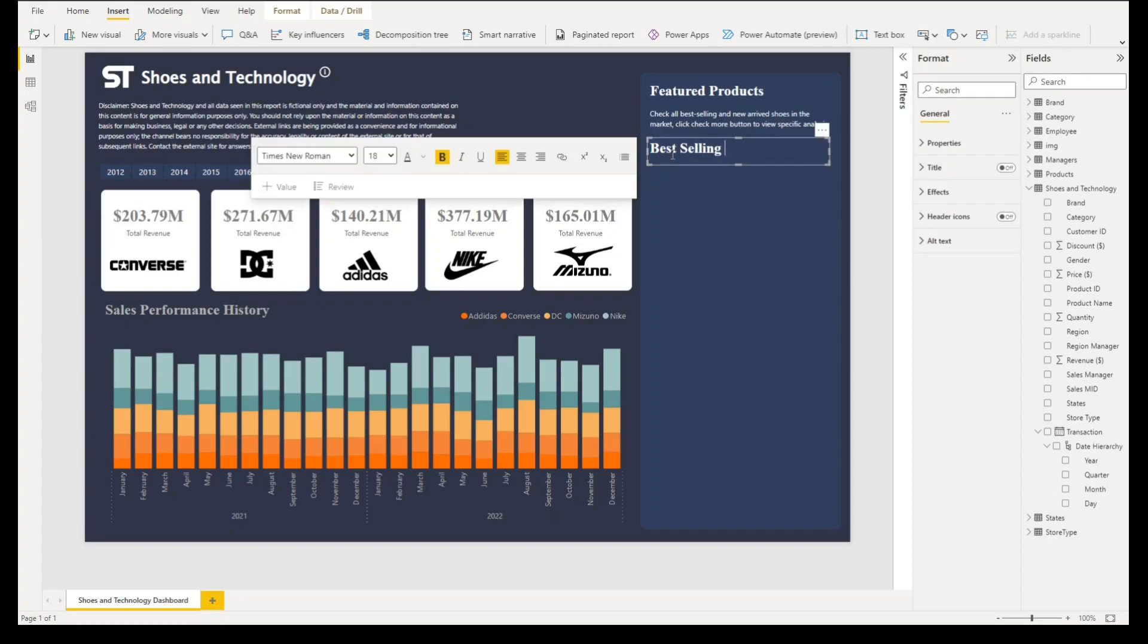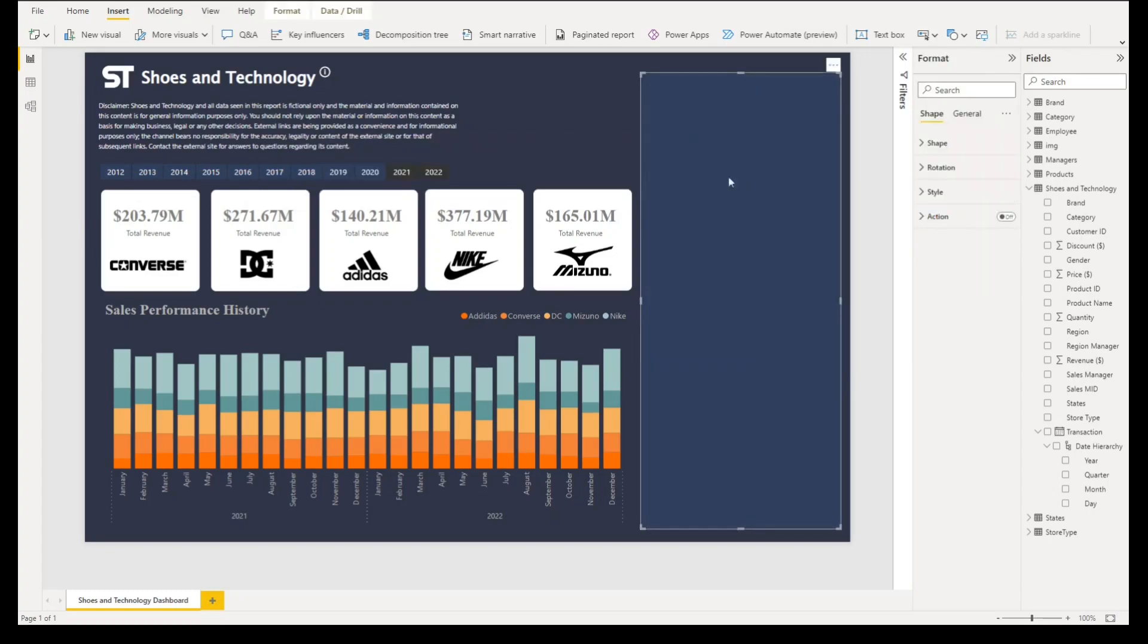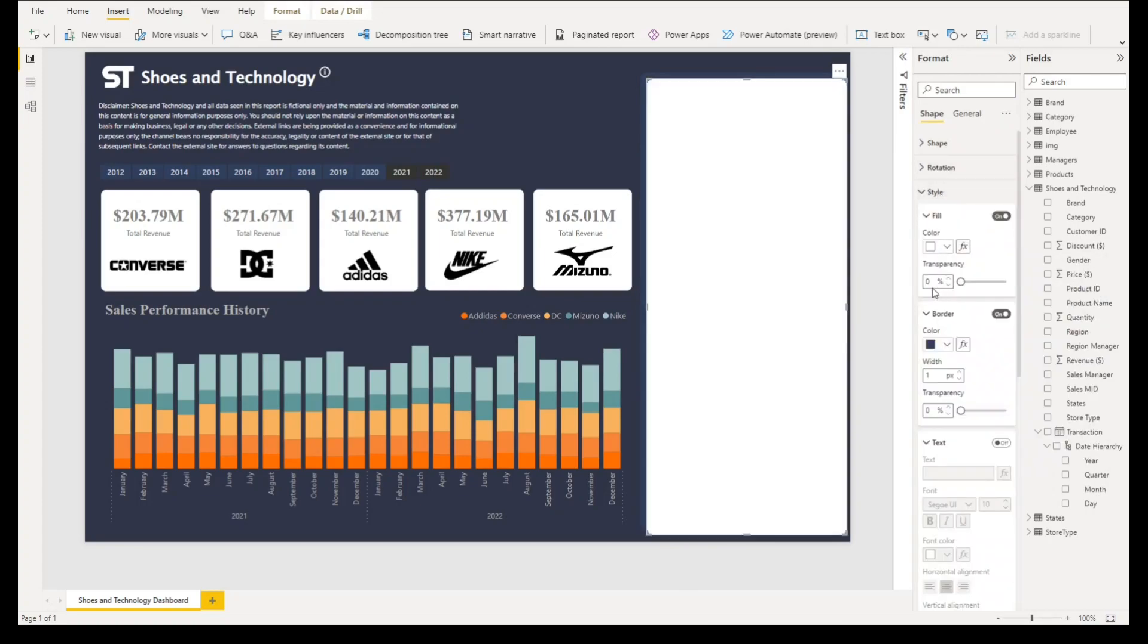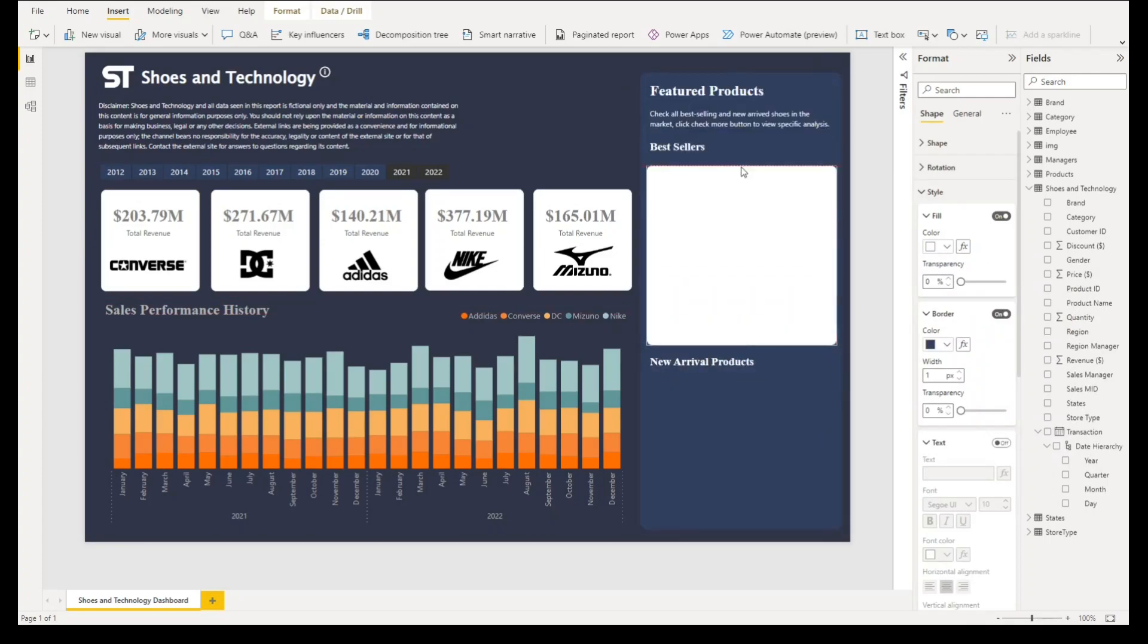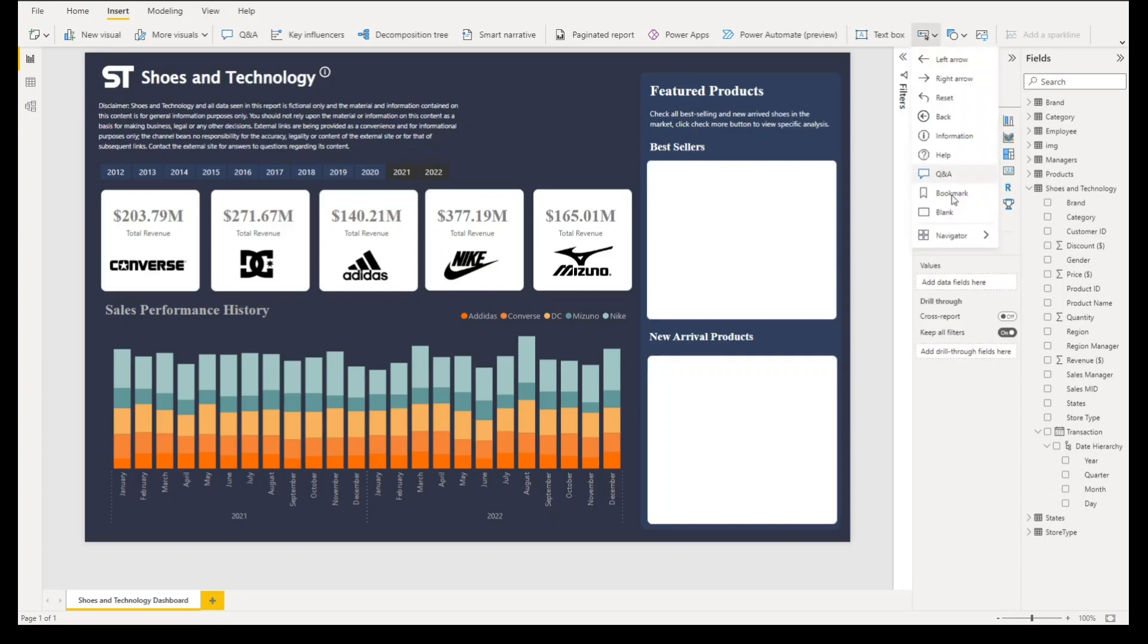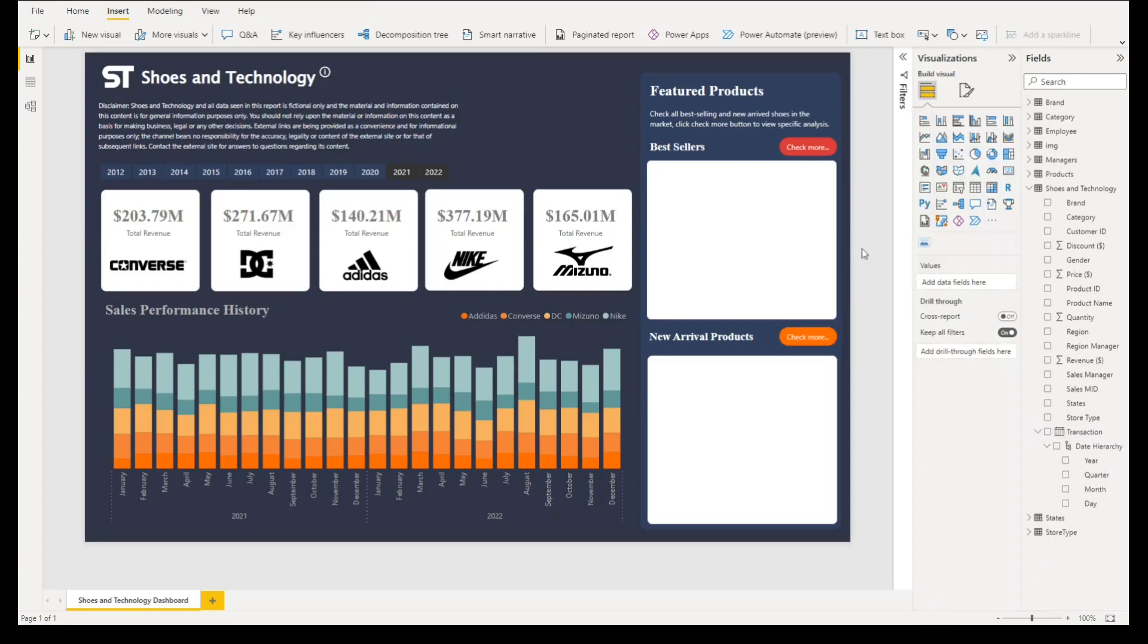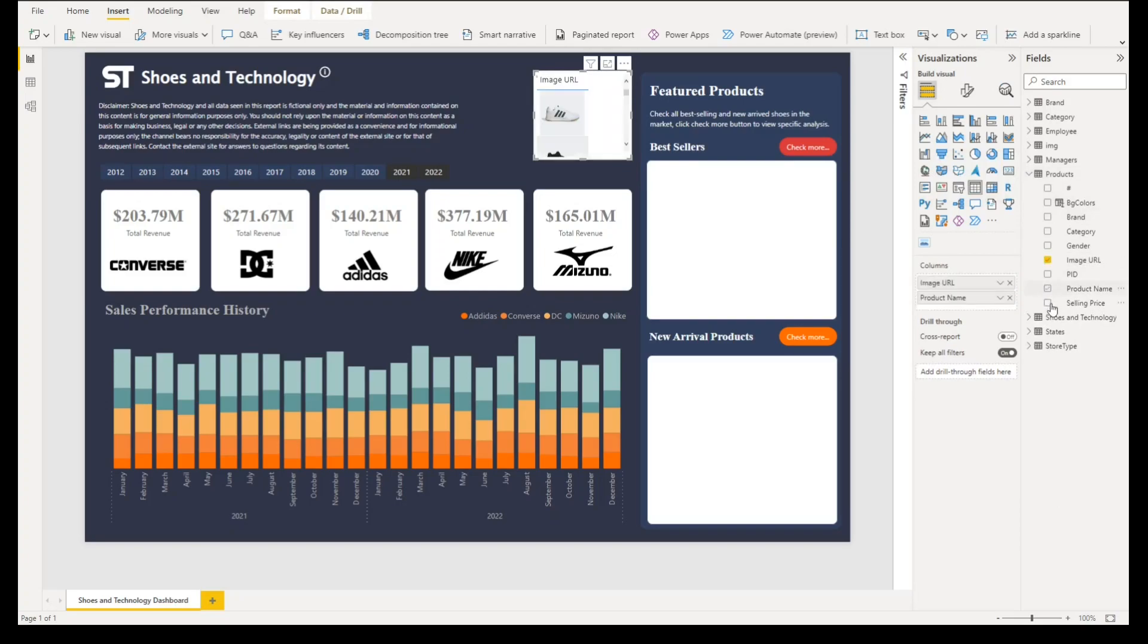We'll copy this shape. Let's go to style, change the color to white, and then resize it manually so that it would fit nicely here. Then let's create a button first. To have a blank button you go to insert, select this icon, select blank color fill. We'll select this color EF7F3A. We'll have a table. So under products we'll select image URL, the product name, and selling price.